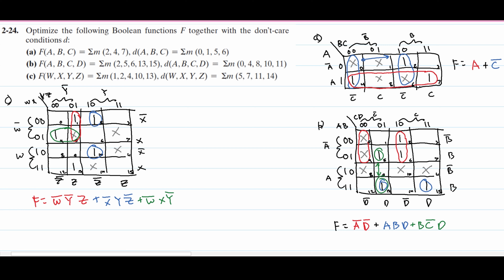Now we have another 1 down here. We can't pair it with the earlier one since we couldn't pair it then. We can pair it with this x. This x is being used multiple times. We won't be able to use our W's, but we can use X. We're going to be in the Y0 column and also the Z column, so we get X·Y0·Z. This is what our answer is going to look like for Part C, and we have solved all of these.